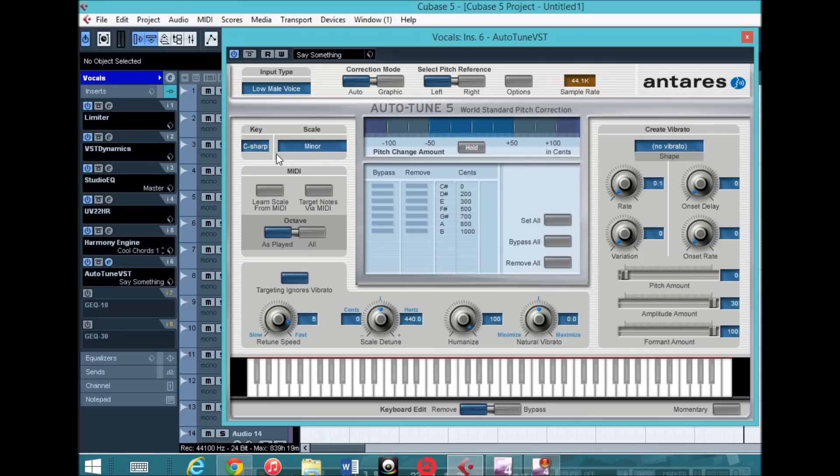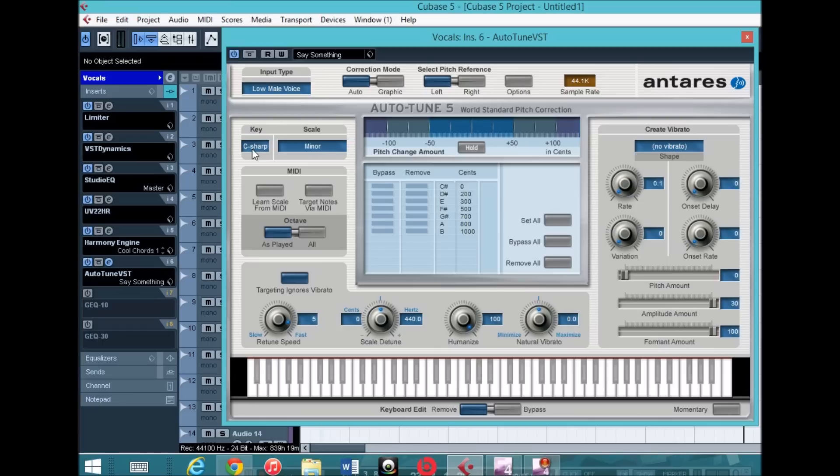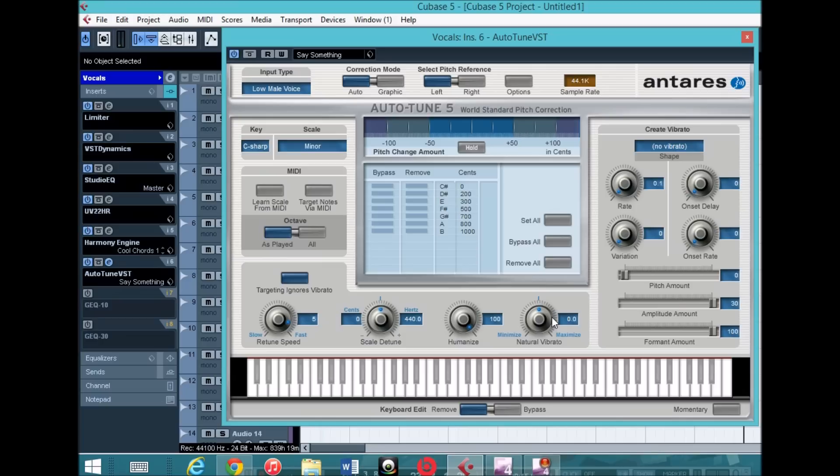For this, I used the old preset I had in there. The key to this is pretty much the key. So what I found worked best was C-sharp minor. Targeting ignores vibrato. Retune speed 5. Scale detunes 0. Humanize 100. This 0, all this, leave it stock, you don't have to mess with that.